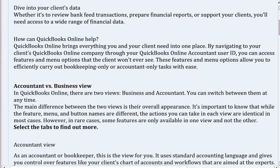Accountant vs. Business View. In QuickBooks Online, there are two views: business and accountant. You can switch between them at any time. The main difference between the two views is their overall appearance. It's important to know that while the feature, menu, and button names are different, the actions you can take in each view are identical in most cases. However, in rare cases, some features are only available in one view and not the other.